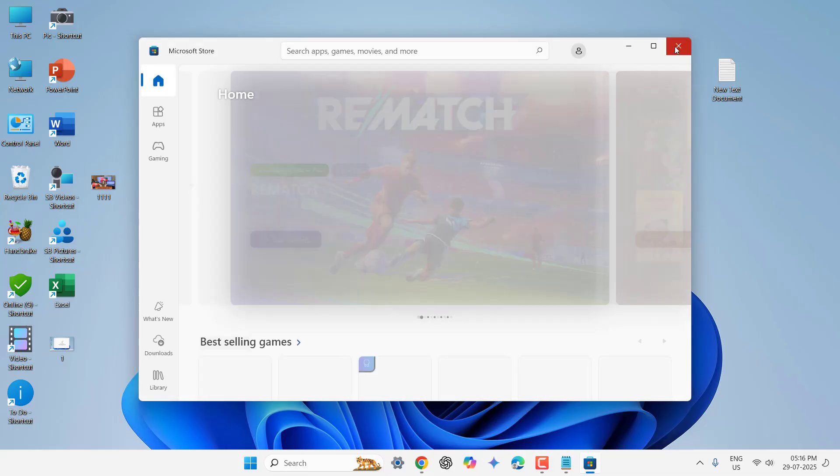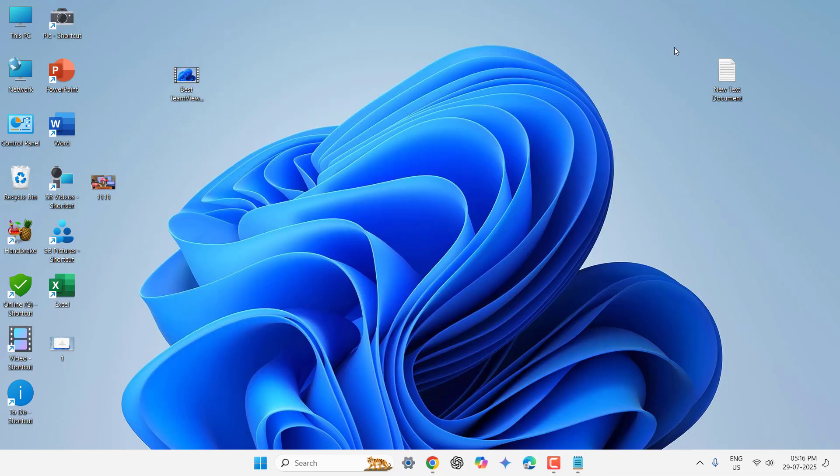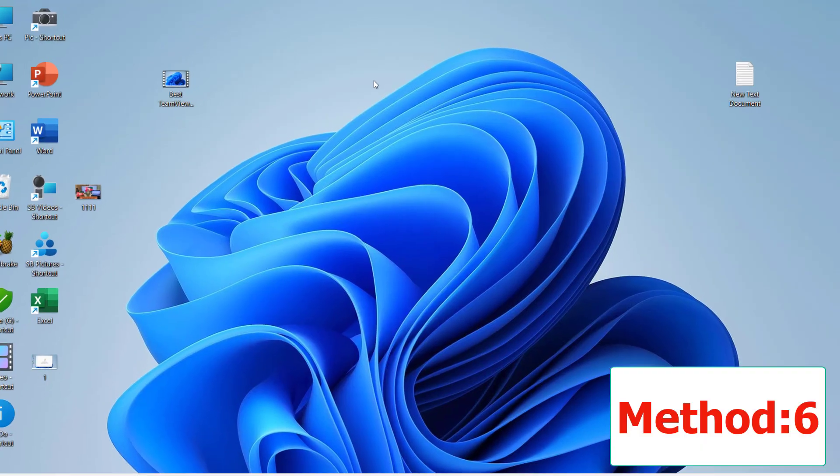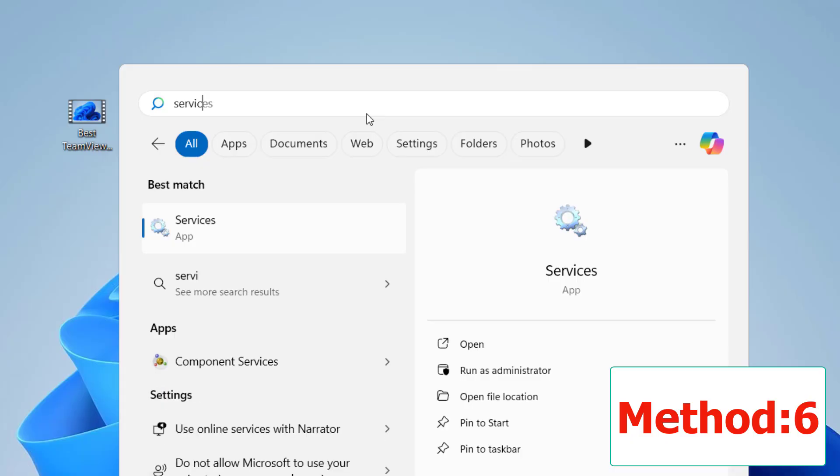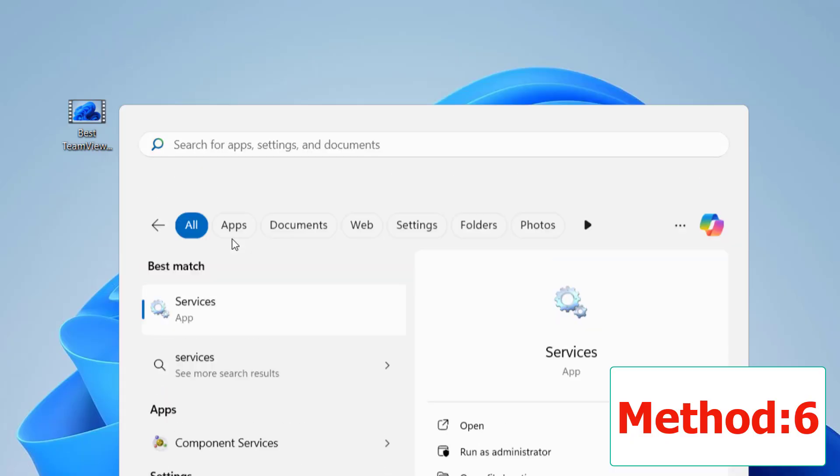If it's not work, then the next method is go to services. Here, just go to start and type services. Open the services.